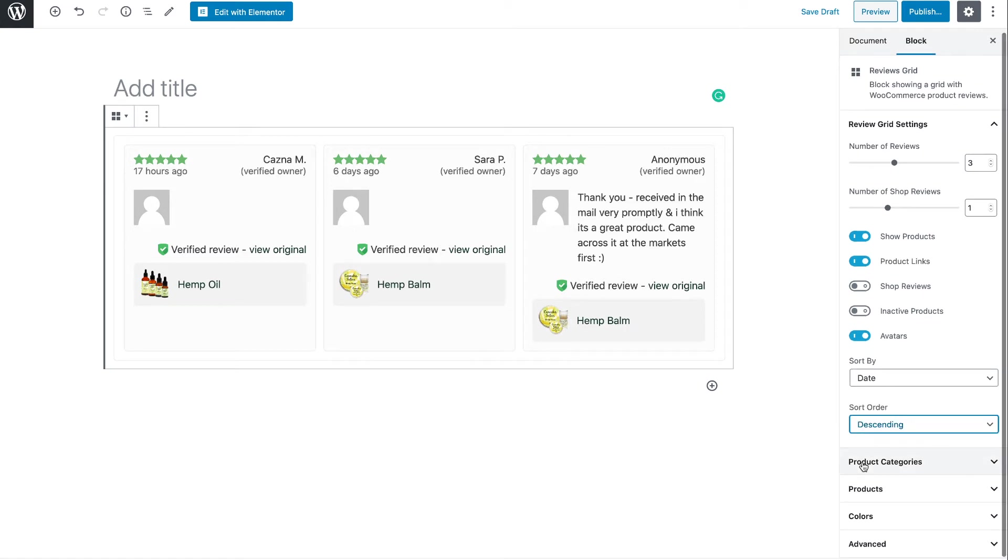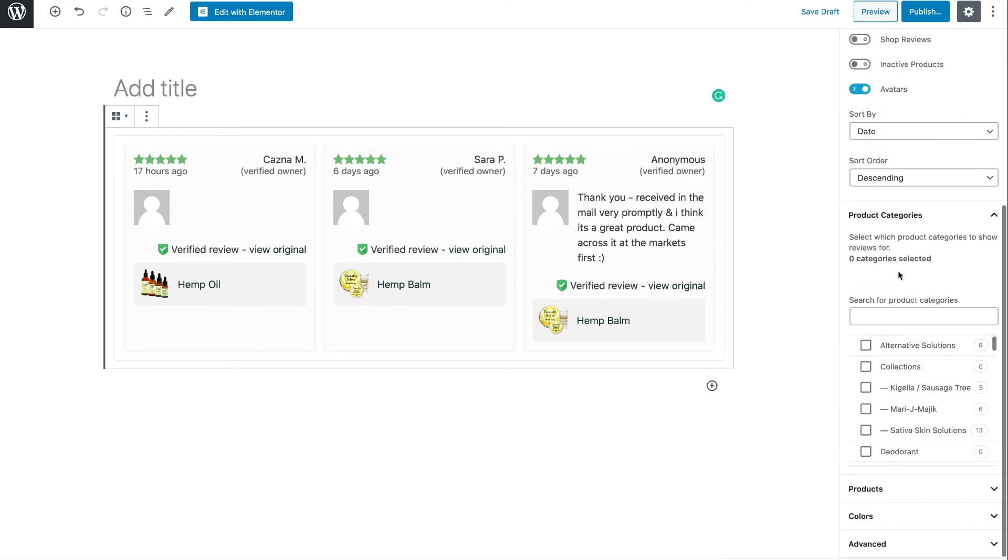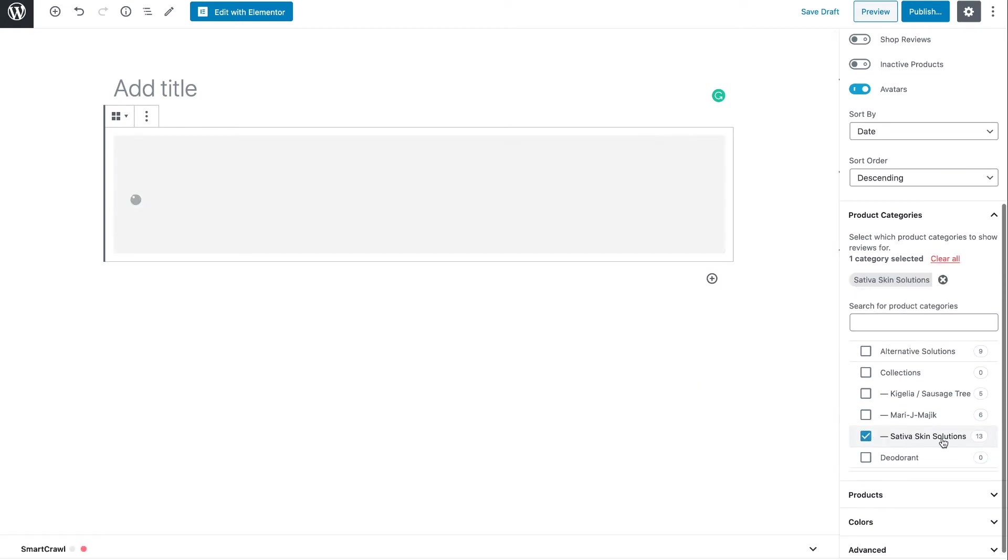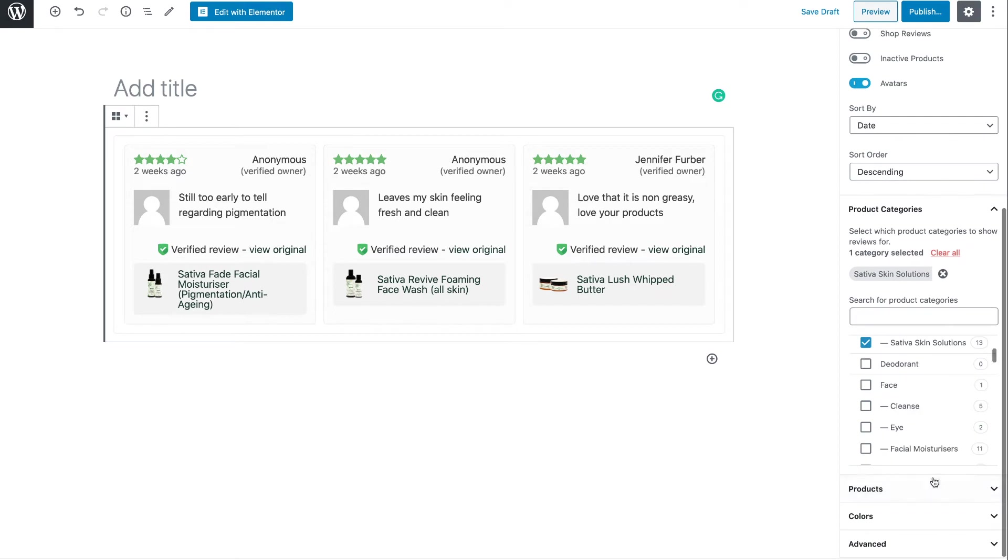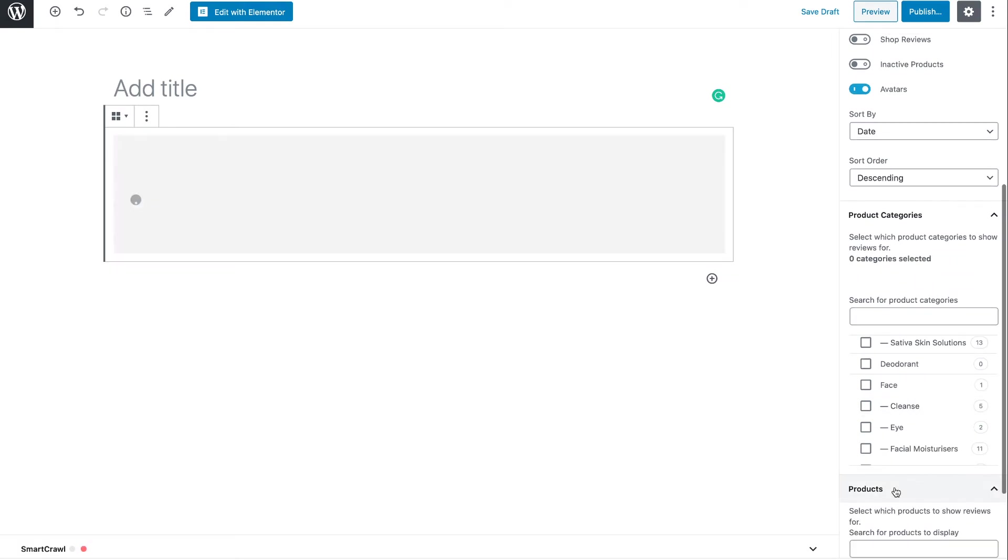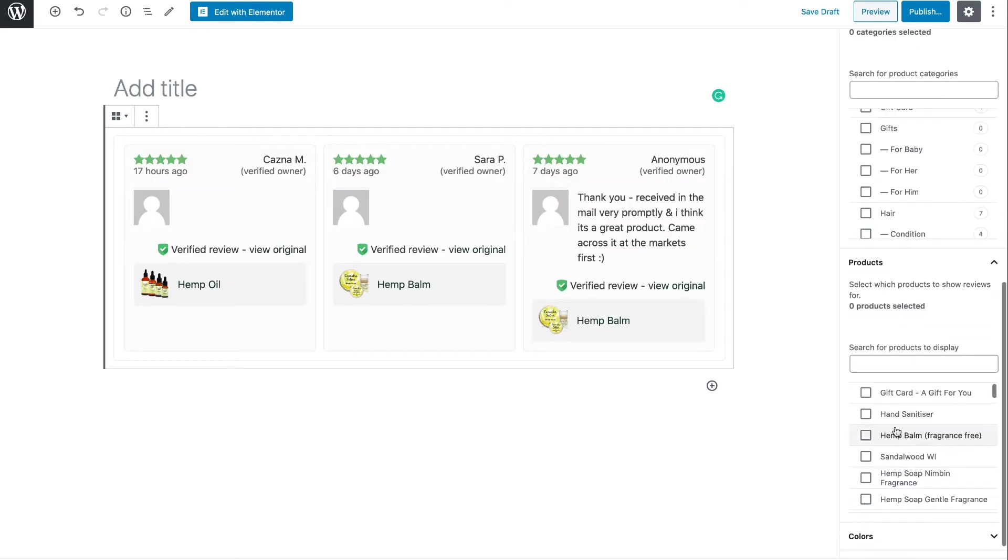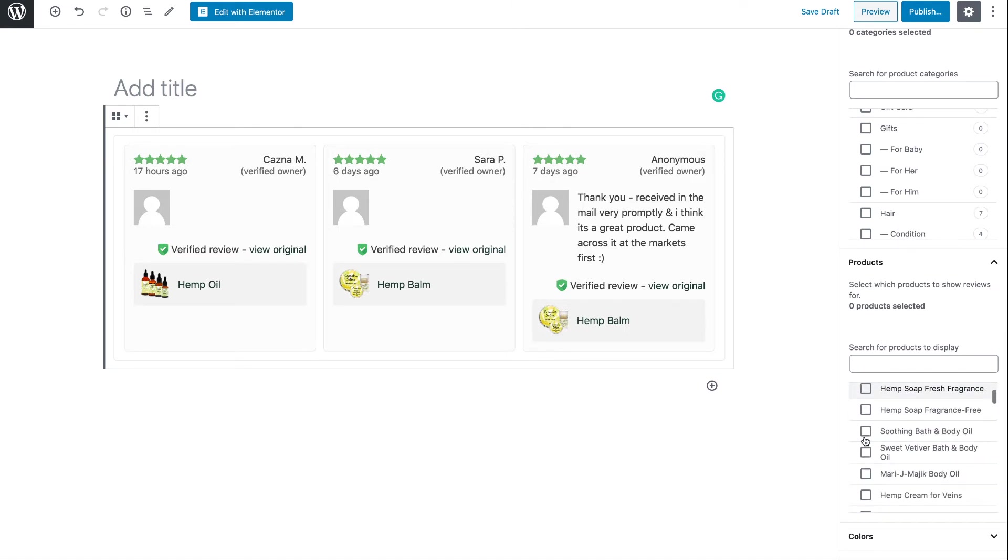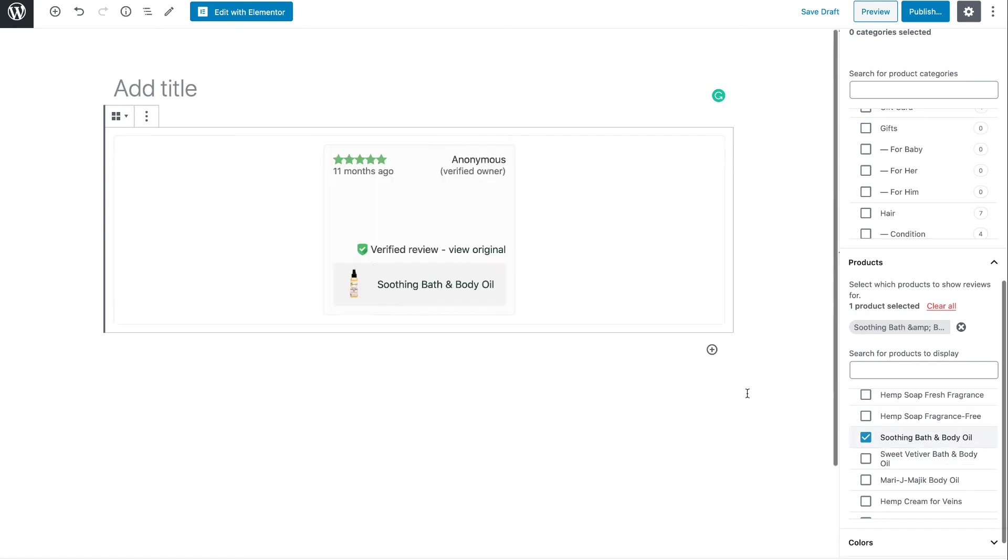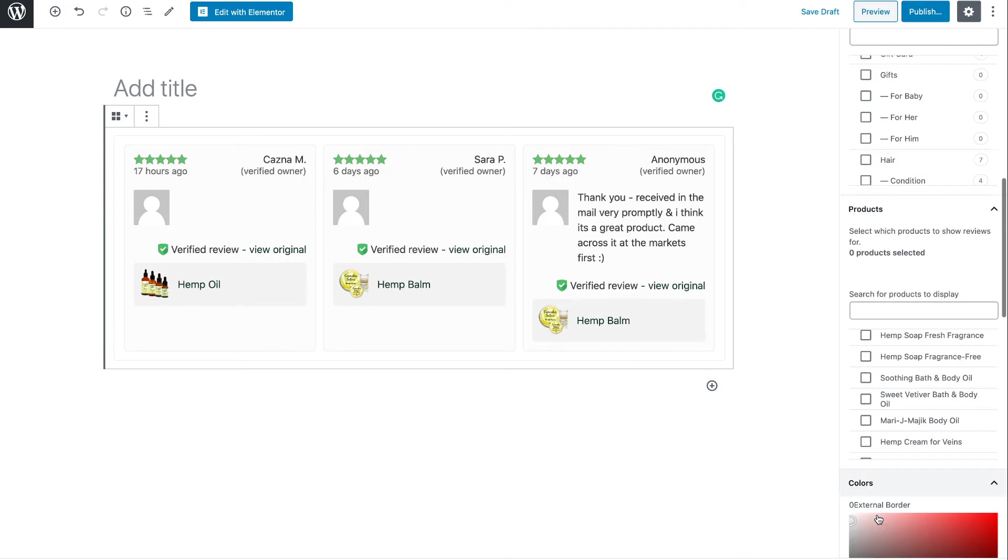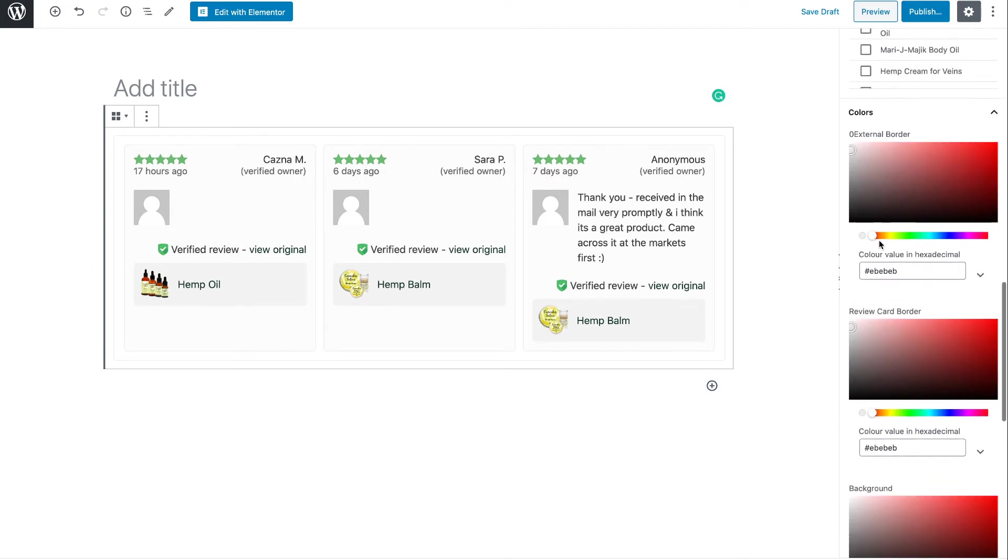Below the review grid settings, we have Product Categories. We expand that, we can choose to only display reviews for specific categories. For example, I might just want to display reviews for this Sativa Skin Solutions category. We can choose specific products in the next section. Now we do this by either selecting the product or searching for it. And that will show us just reviews for that specific product. In this case, there's only one for the product I selected. Under this, we can set colors. So there's a number of options here.